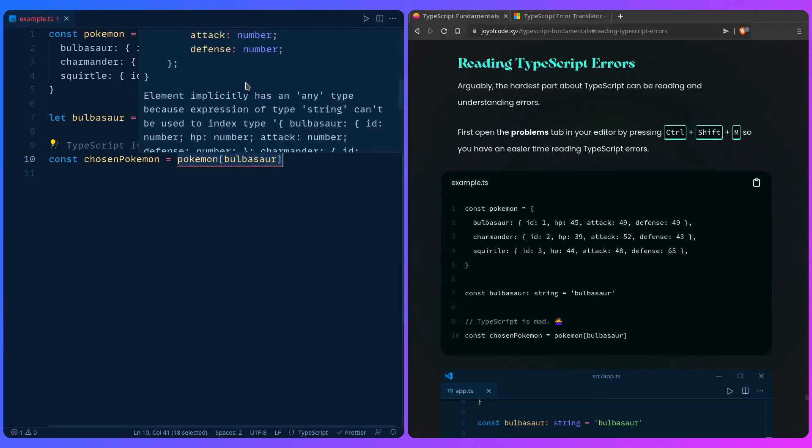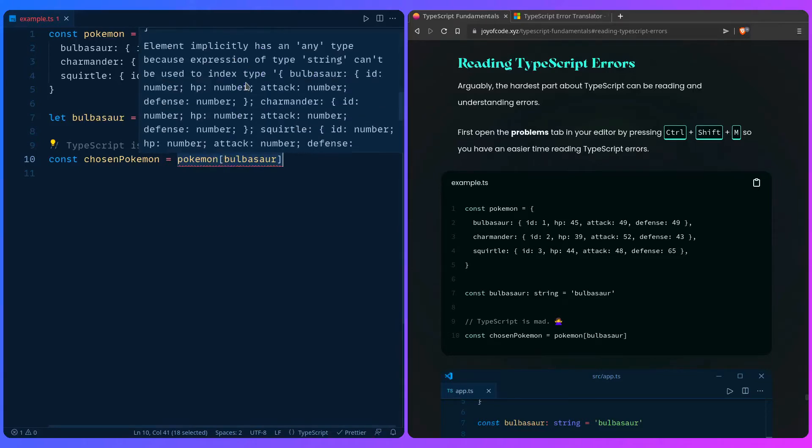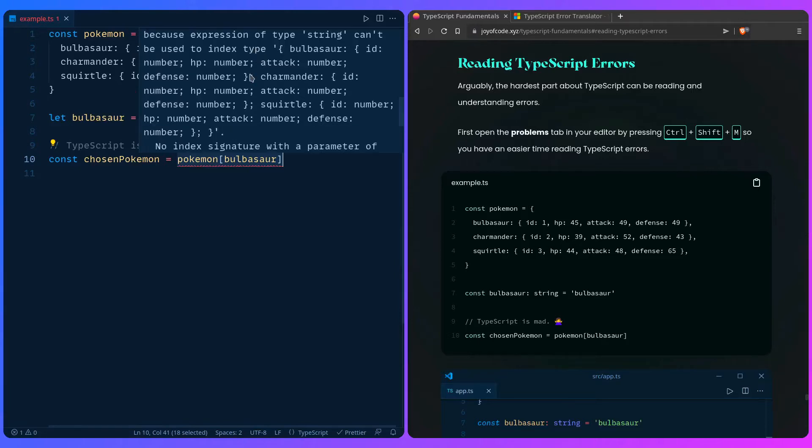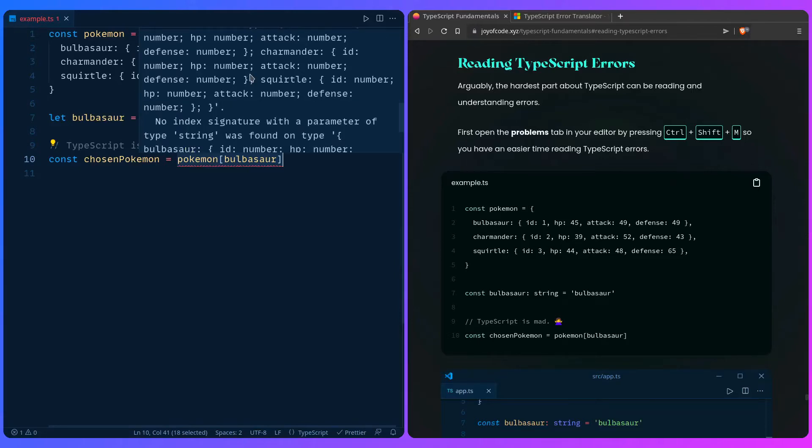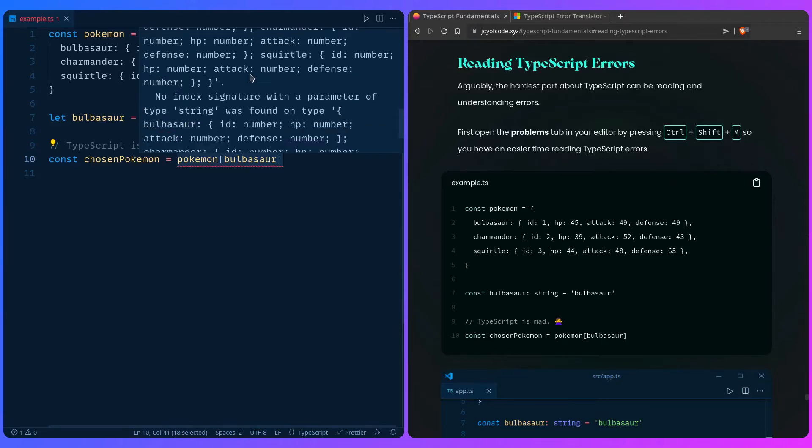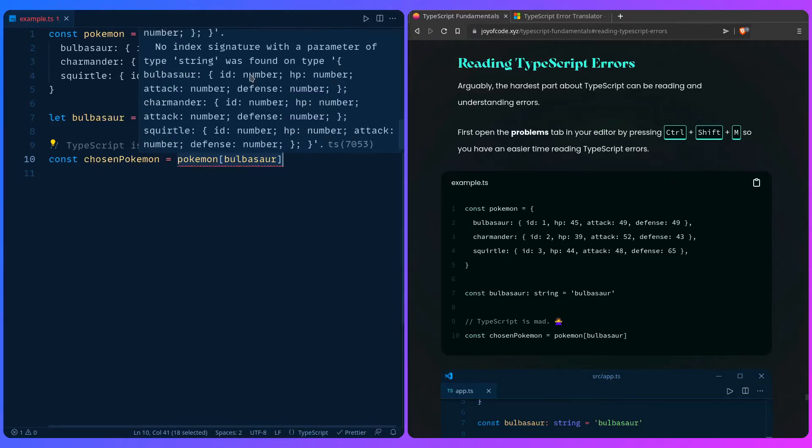And then here's the best part: element implicitly has an any type because expression of type string can be used to index type. And then you start scrolling and you're thinking what the heck.